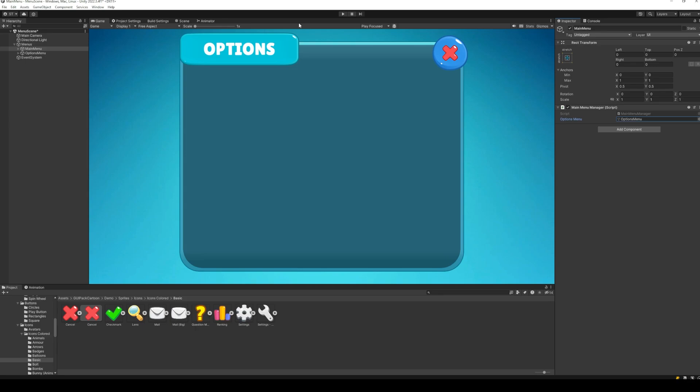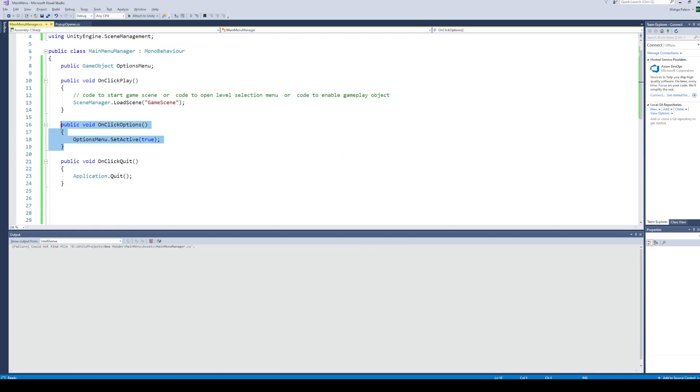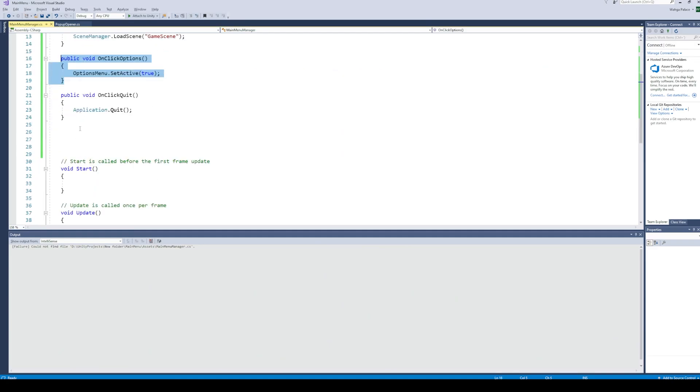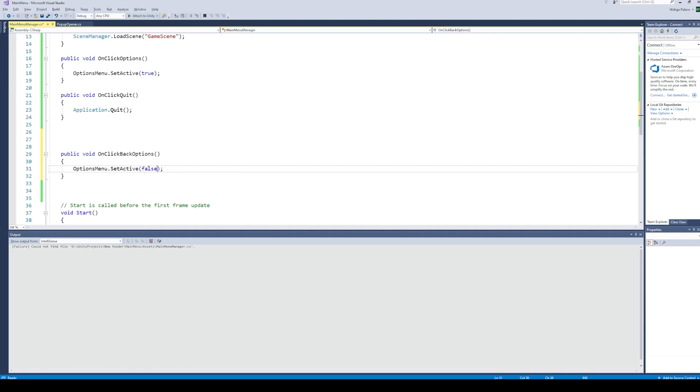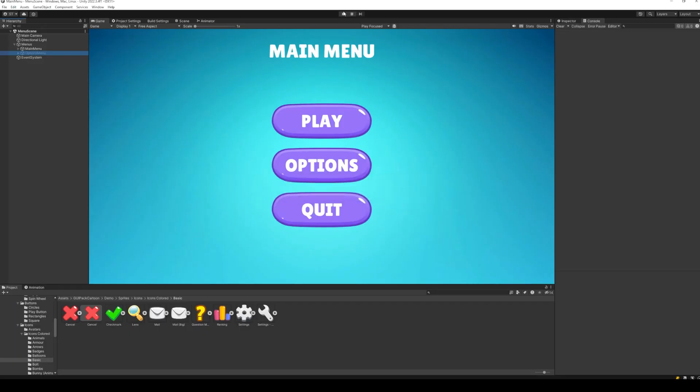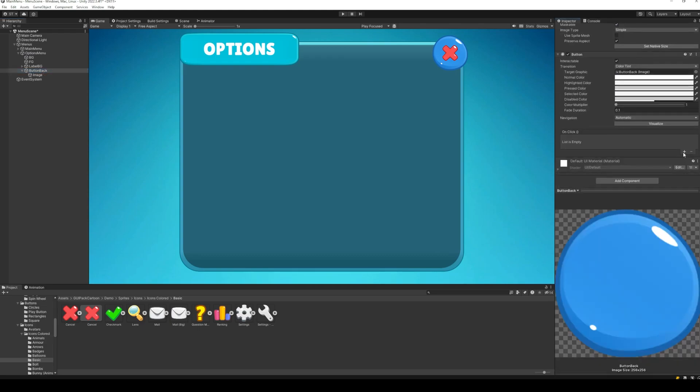Normally, this will be inside the options menu script. However, for this tutorial, I'm just going to create this function inside the main menu script. In this function, we are simply going to call setActive function with the false parameter. Back to Unity, assign this function to the back button of the options menu.